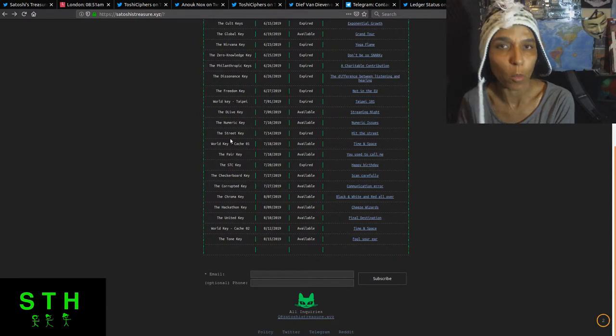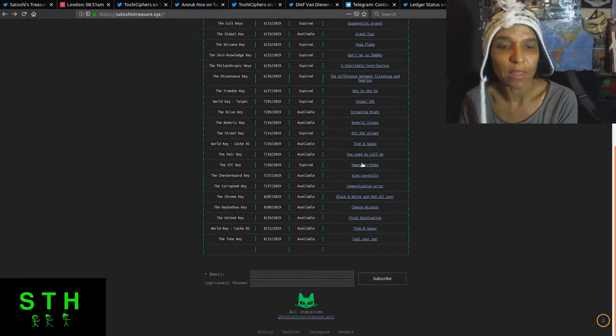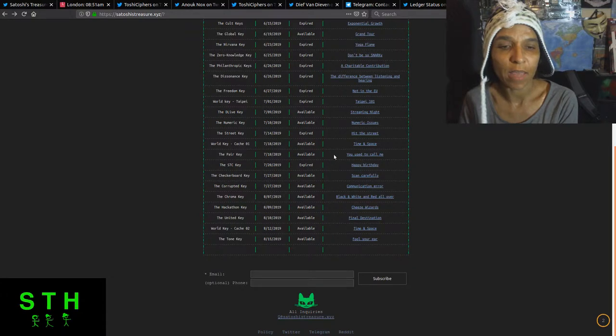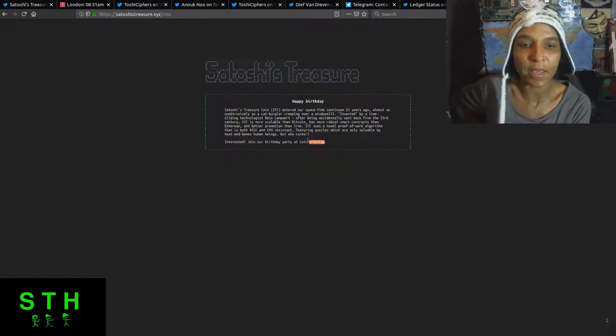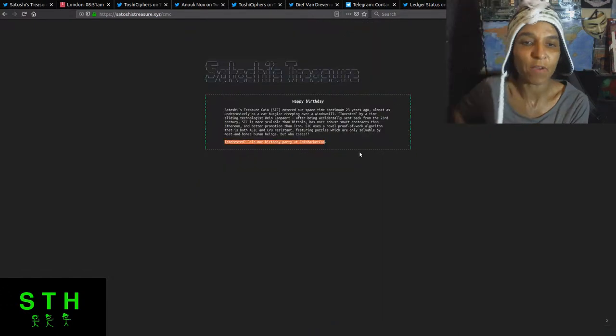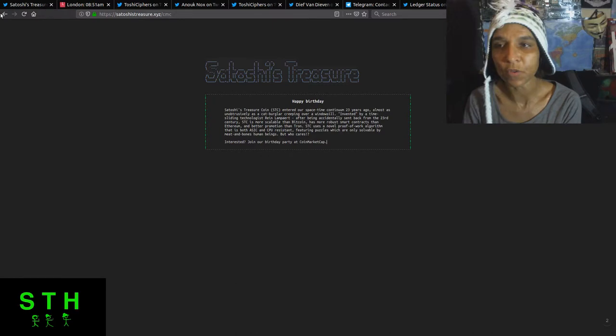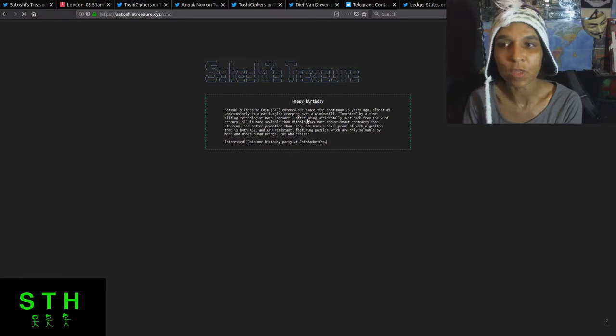Now the STC key, the happy birthday key, which was the token key, it's finally off of coin market cap. You finally can't search for that key anymore. So there's no way for anyone to be able to solve that.